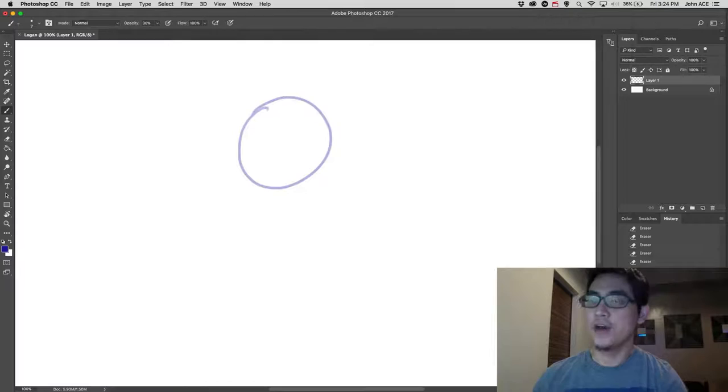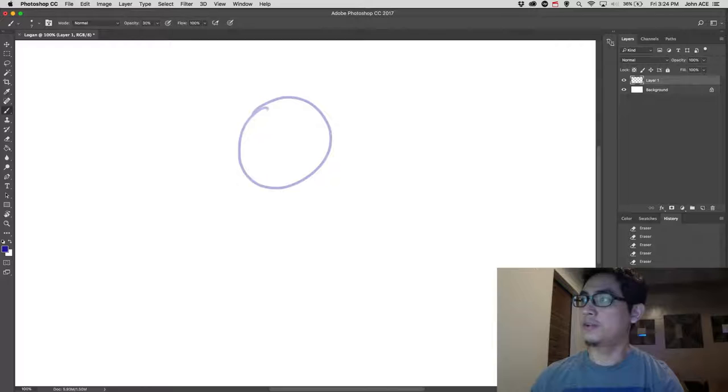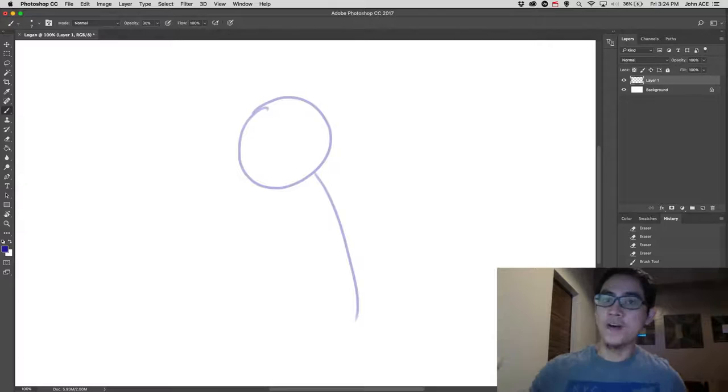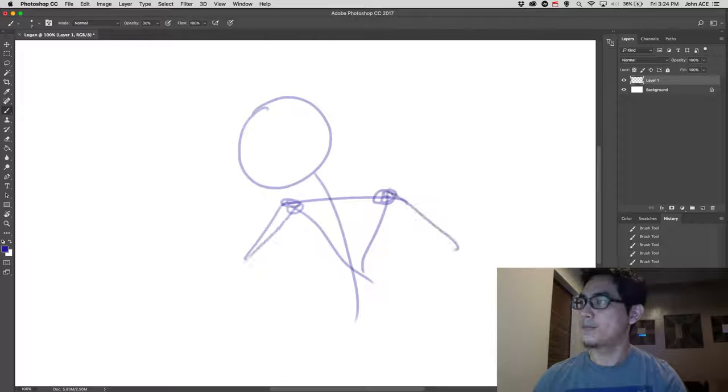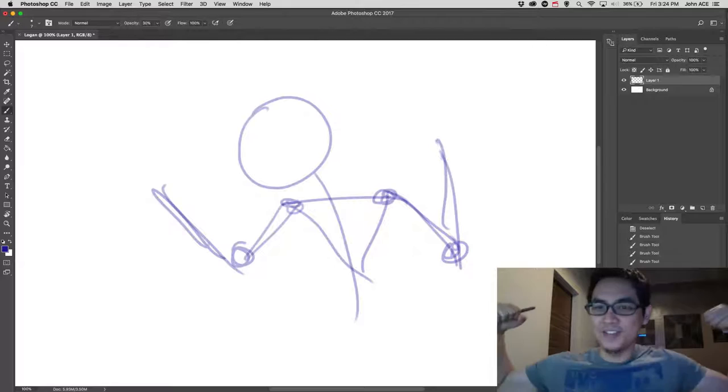I always start with the head. So doing the basic circle, and then make a skeleton of his action. So I'm doing a stickman type figure.